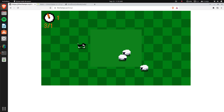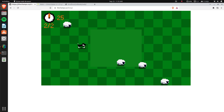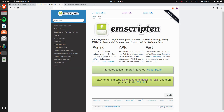We're going to be using this software called Emscripten. As it says right here, it is a complete compiler toolchain to WebAssembly, so it'll compile your C or C++ code along with the SDL2 library and compile it to WebAssembly, meaning it'll run on the web.